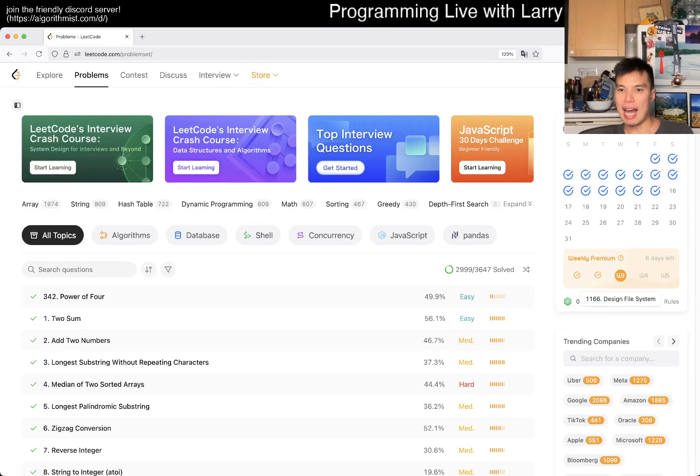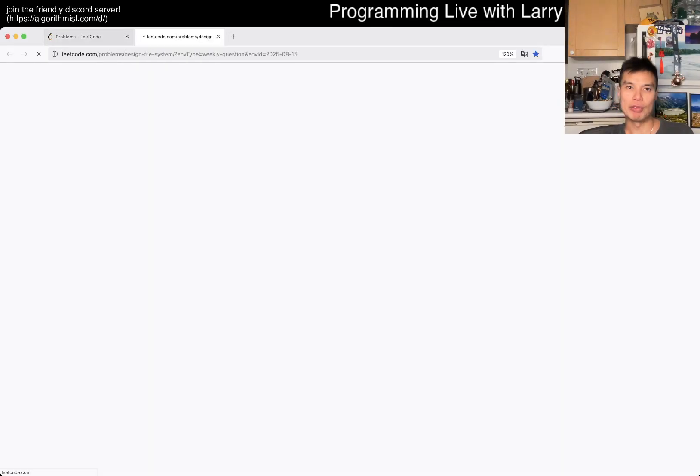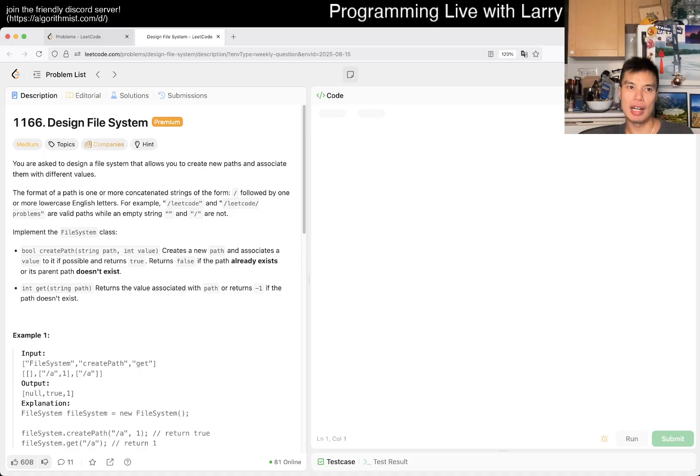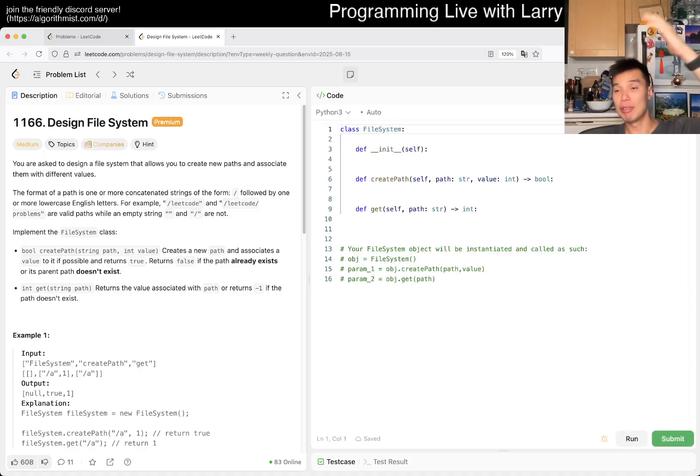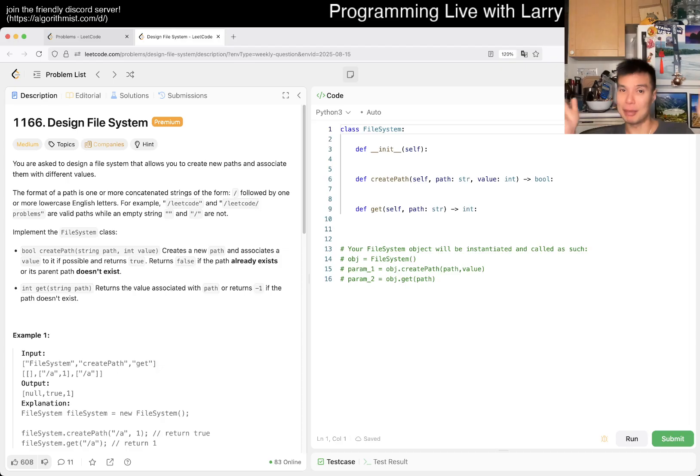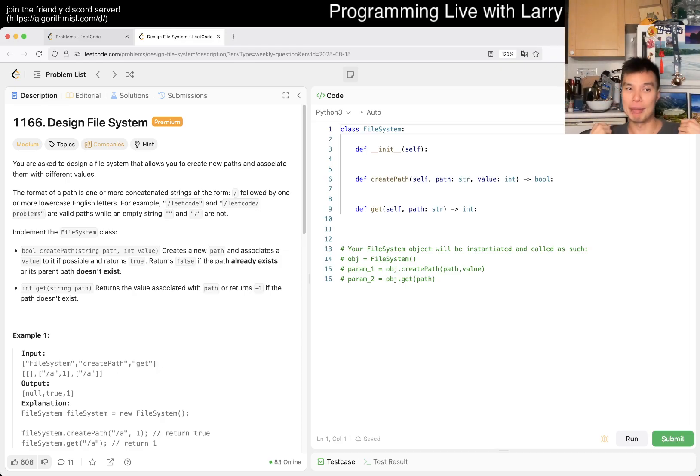Hey everybody, this is Larry, this is me doing week three of the August LeetCode Daily Challenge or weekly challenge. Hit the like button, subscribe button, join me on Discord, let me know what you think about today's problem.